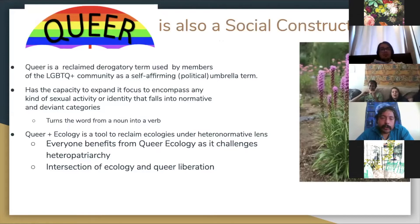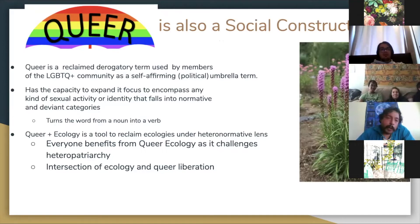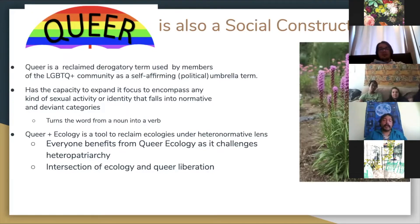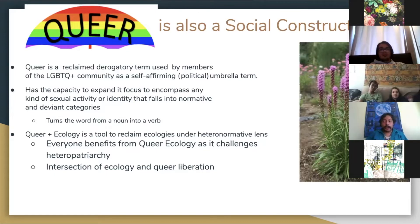So ecology is a social construct — and so is 'queer.' Queer is an umbrella term reclaiming a derogatory term. It's more problematic with older generations, but newer generations tend to embrace it more. It's an LGBTQ+ inclusive umbrella term. It has the capacity to expand its focus beyond just sexual activity. What I enjoy most about this word is that it can turn from a noun to a verb. In that verb form, when you change the language in that sense, you can start addressing and deconstructing the way that heteronormativity has been implemented in anything. Queer ecology is a tool to reclaim our ecologies under the heteronormative lens, and everyone really benefits from queer ecology as it challenges heteropatriarchy.